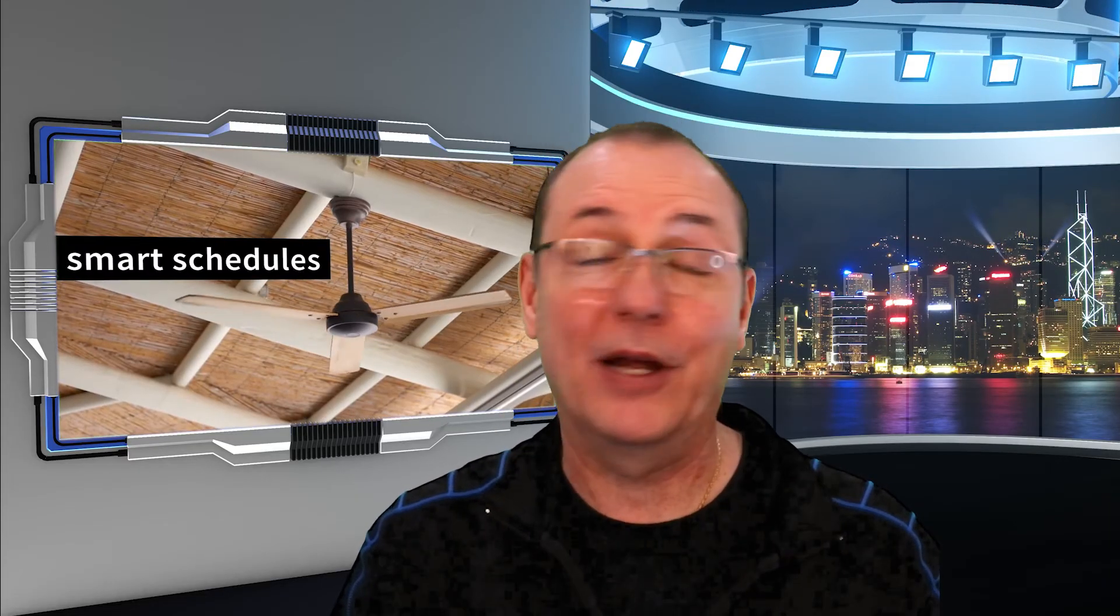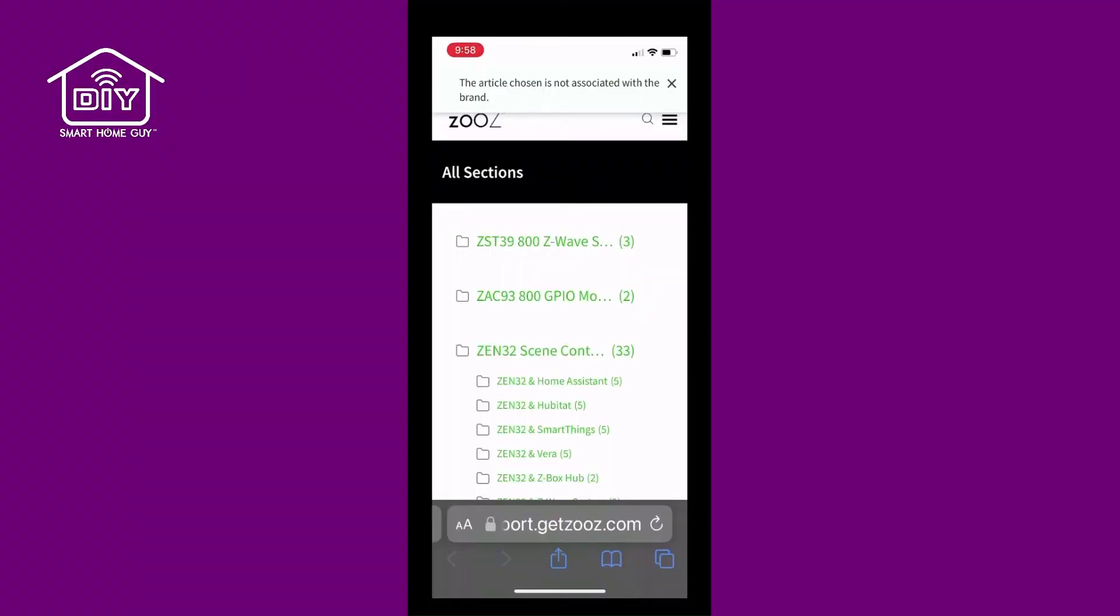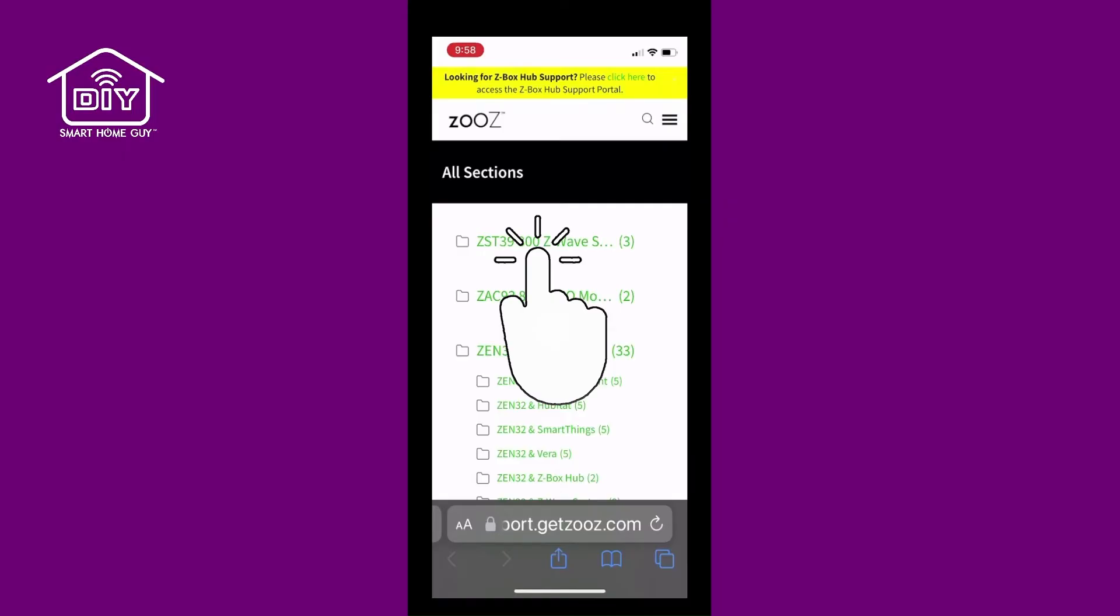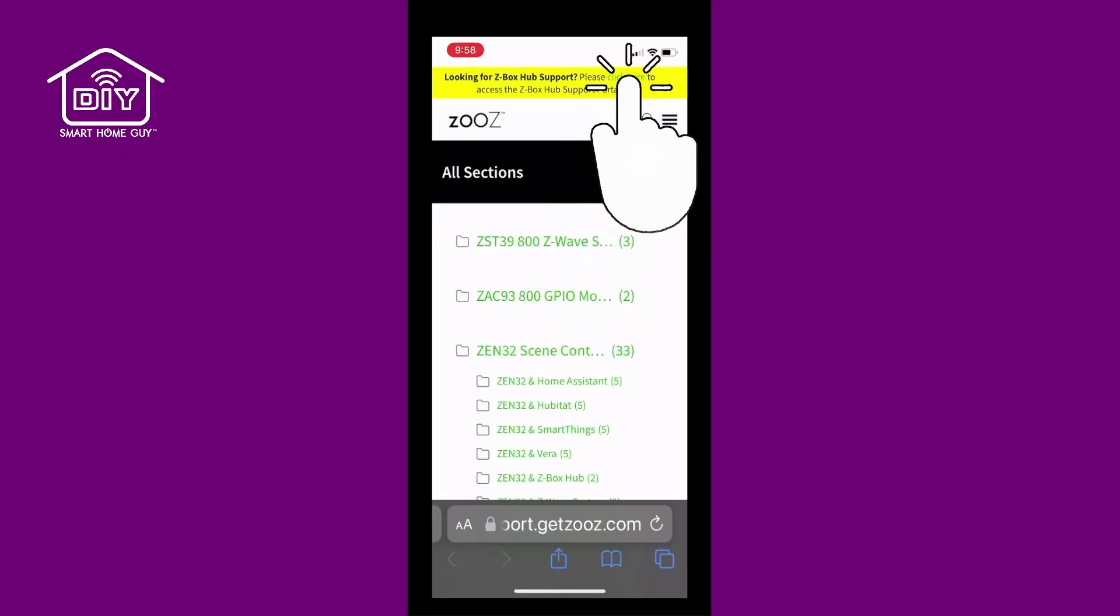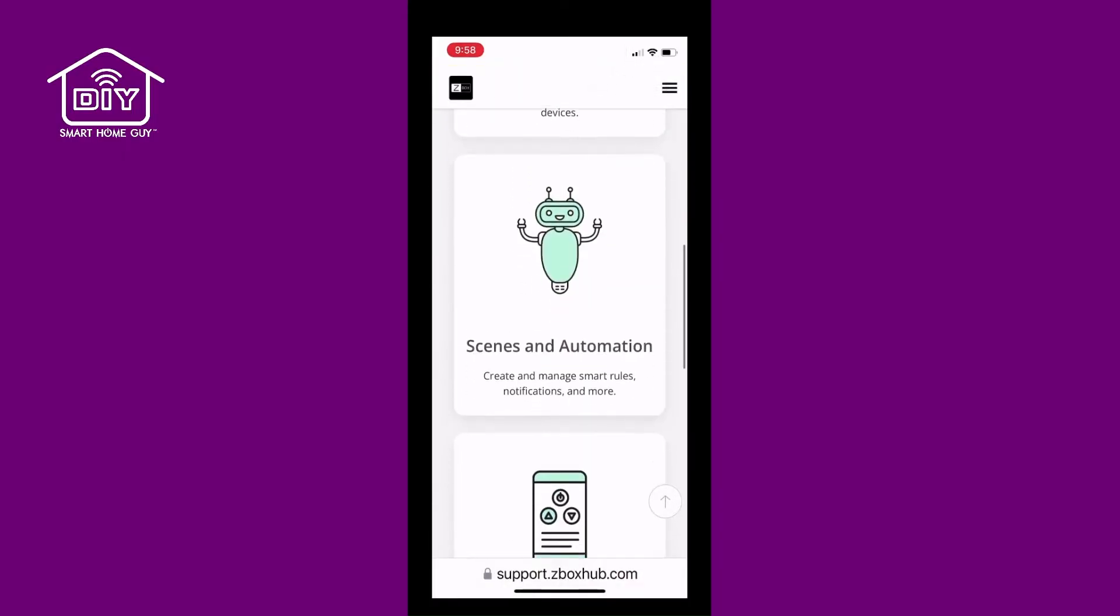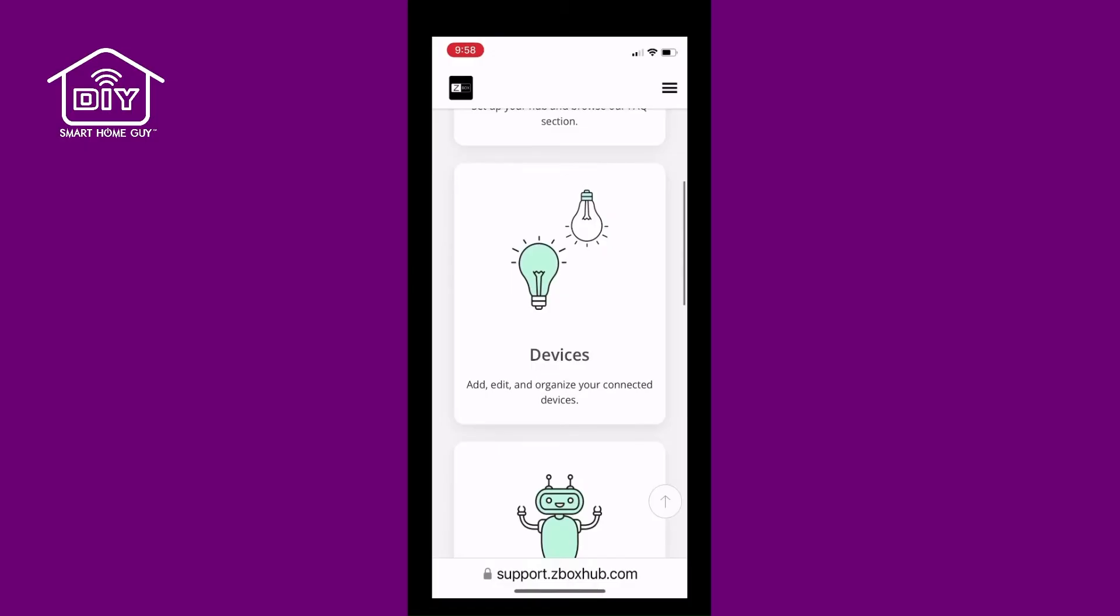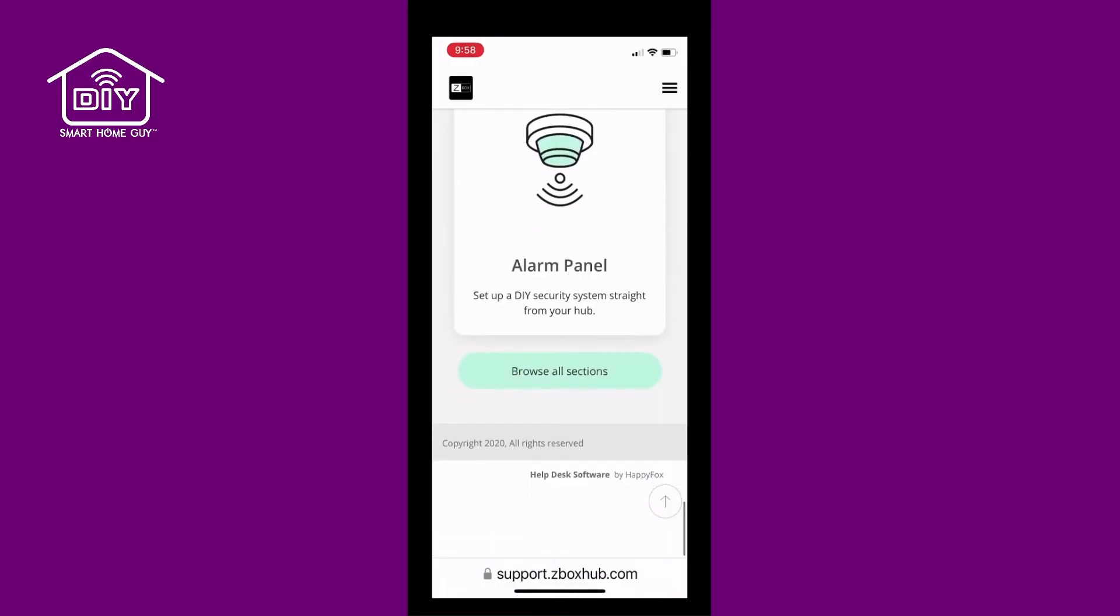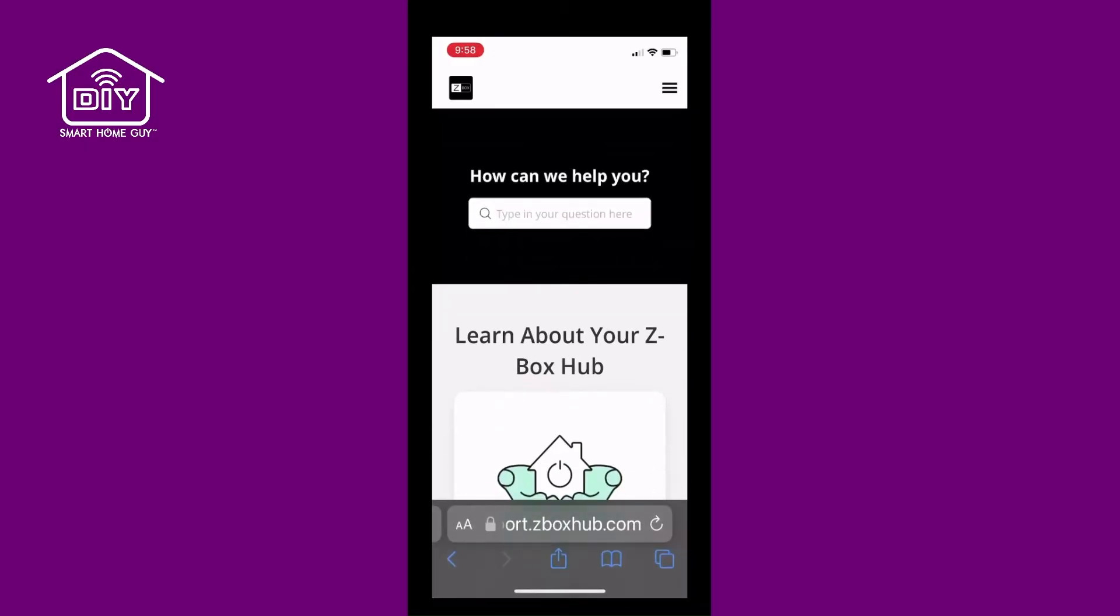When it came to the setup, it was pretty straightforward. I will say it was not the easiest that I have encountered but it certainly was not the hardest. Here's a couple of things that you're gonna want to look out for. The QR code in my box for the first setup took me to the regular Zooz support website. I had to poke around a bit to get to the real installation instructions. There's a link in the description to the actual setup page. In general when it comes to setting up hubs, and the Z-Box is no different, you're gonna want to give this thing a dedicated IP address from your router.